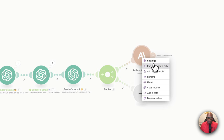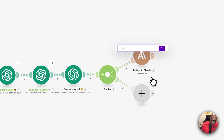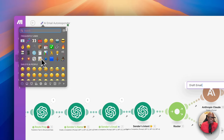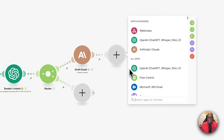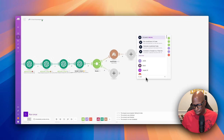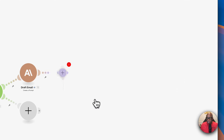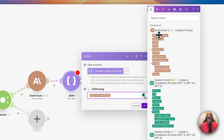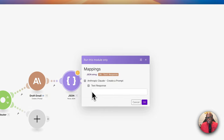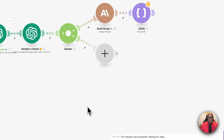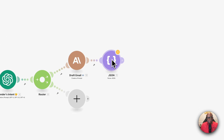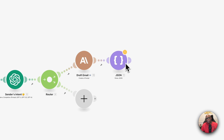I output in JSON format so I can separately reference the subject line and the email body. I also request HTML format because otherwise it comes out as one big unformatted paragraph — HTML ensures the email is structured correctly in most email platforms. I rename this module 'draft email' and save.